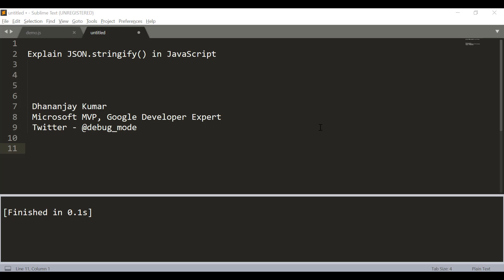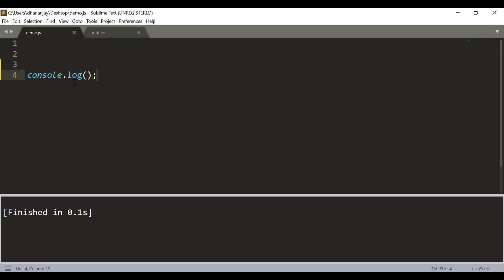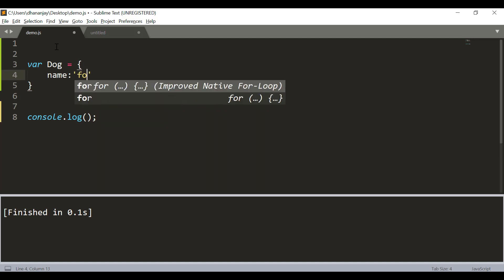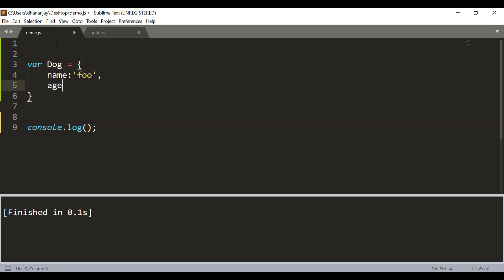My name is Dhananjay Kumar. So, to start with, let's say that you have an object called dog and that has two properties, name foo and age as seven.